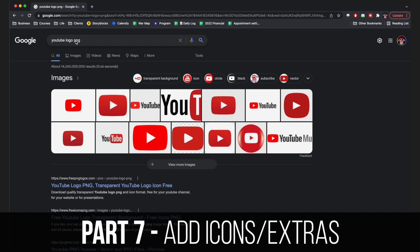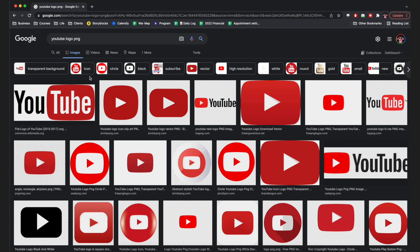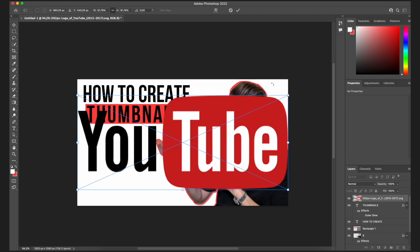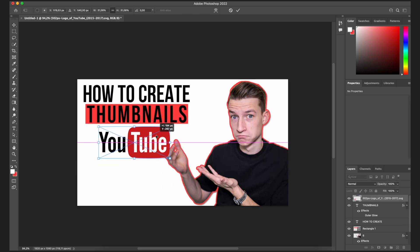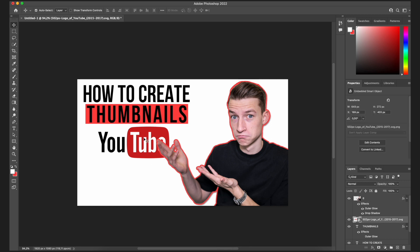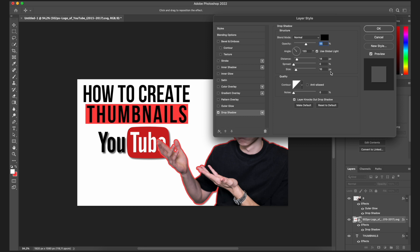If you want to add an icon or picture of something, go to Google, search for what you need, and add 'PNG' to the search. This makes it easier so you don't have to cut out the subject yourself. Look for images that show the checkered rectangle background, which indicates it's a PNG or SVG file with transparency. Download it and drag and drop it into your project. You can reorder layers so, for example, you appear on top of all the text and icons, and you can add a drop shadow to the logo through Blending Options.